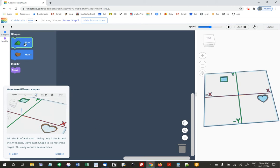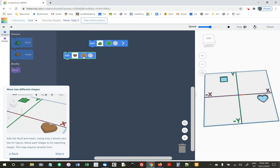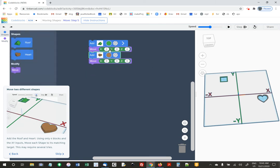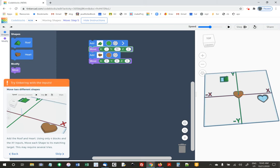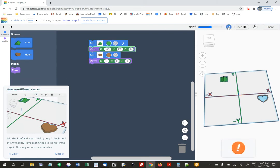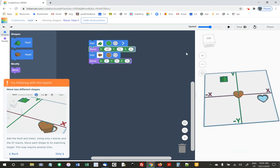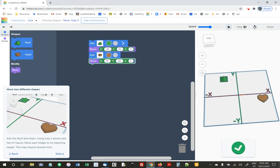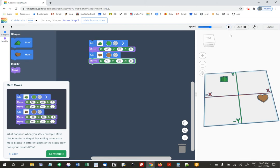Now we want to get the roof. They're saying using just four blocks — a roof and a heart and two moves — get the roof over to its spot and the heart over to its spot. I'll do negative 30 for X and 70 for Y. I need to go farther left — negative 40. For the heart: minus 20 for Y and 70 for X. Nailed it!